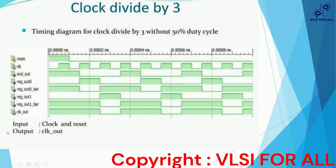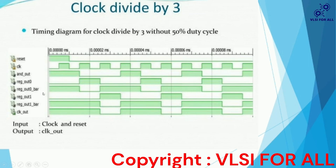Now let us see the timing diagram for clock divided-by-three without 50% duty cycle. The inputs are clock and reset, and the output is clock-out. Whenever reset is high, the clock-out will go to the high state. When reset goes low, the circuit starts functioning. On each positive clock edge, the corresponding output appears at clock-out. With the input sequence 1-1-0, for the first clock pulse the output is one, for the second clock pulse it is one, and for the third clock pulse it changes to zero. We do not get a 50% duty cycle this way.